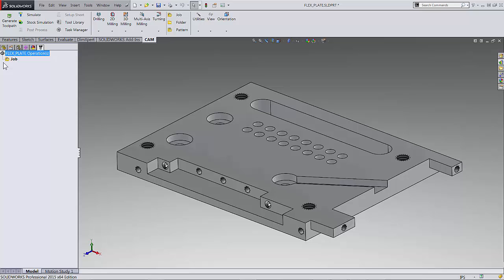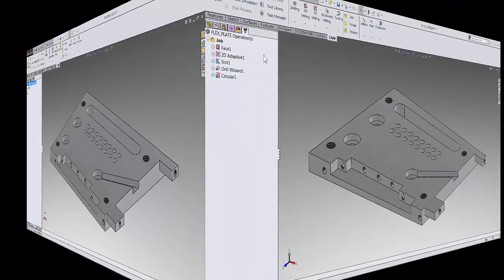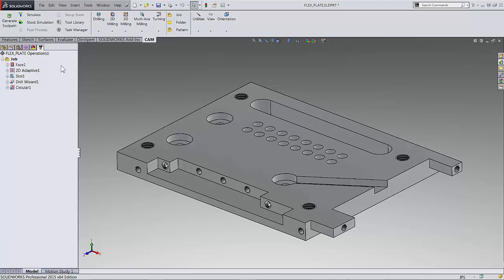Now before we end this video let me just quickly show you how we can add that second operation. So here I have my first operation we have maybe already posted the code and the machine might even be running while we're sneaking in to program the next side. We really just follow the same principle as we did the first time.